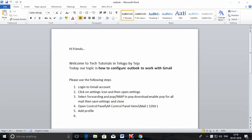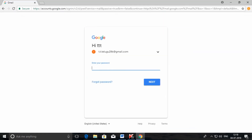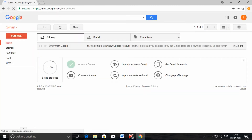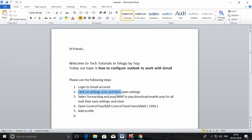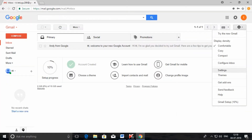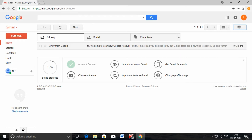First of all you need to login to the Gmail account. This is my mail ID — I am going to login to my mail account. After login to your account, go to the settings icon over here. Open the settings.